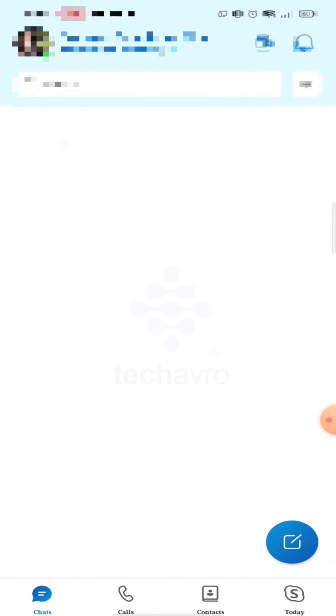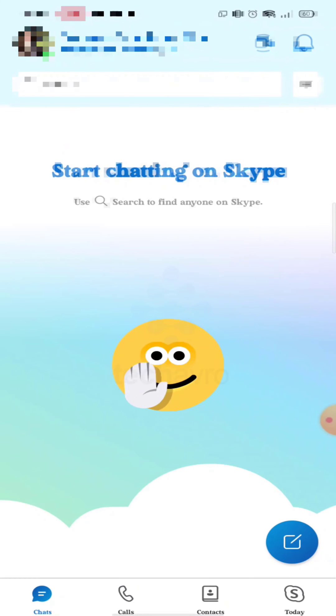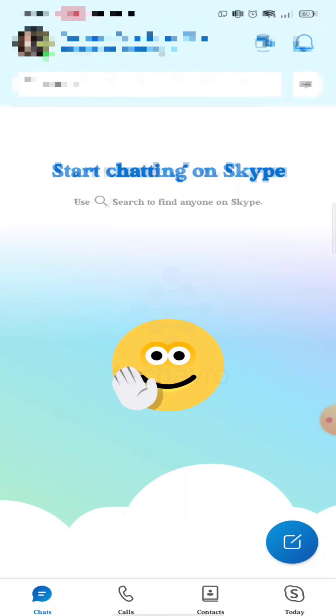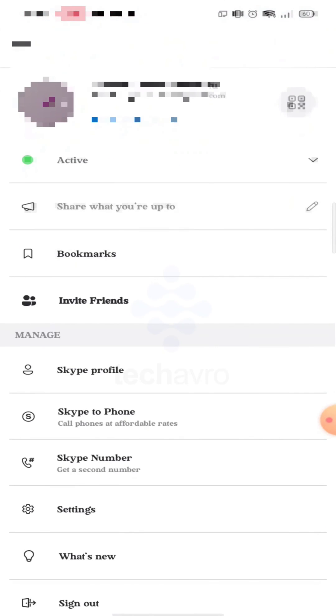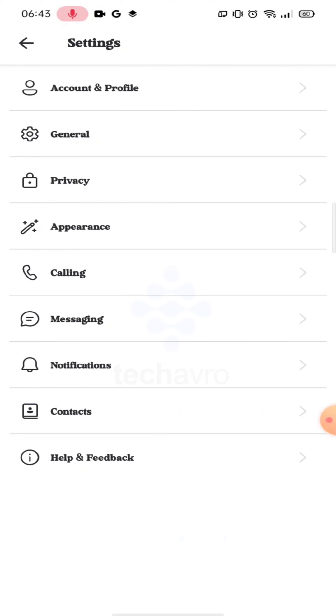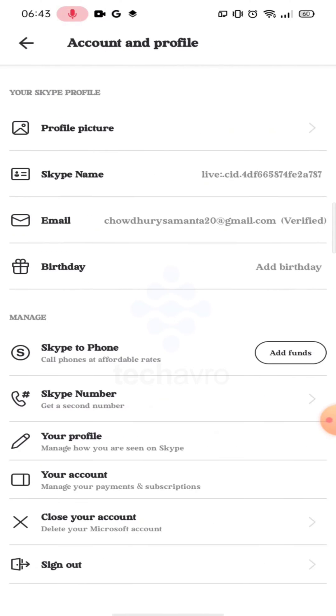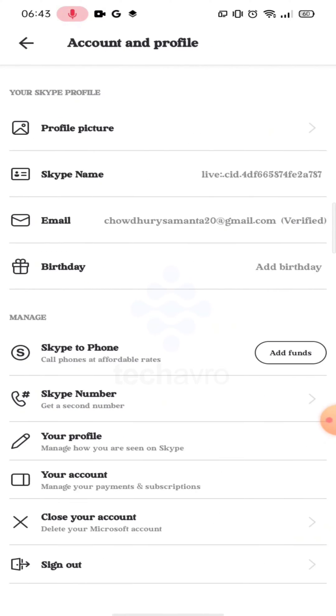Tap on your profile icon in the left corner, then tap on Settings. Tap on Account and Profile, now tap on Close Your Account.